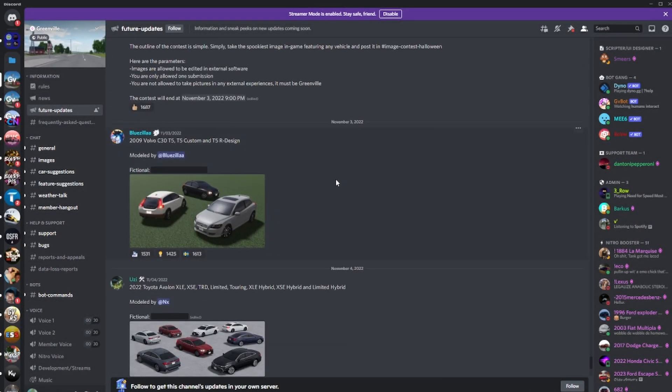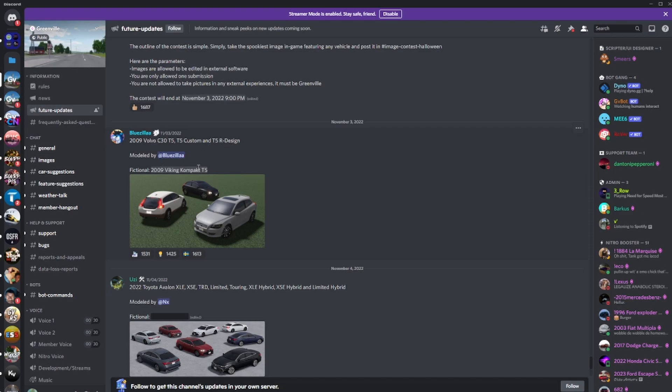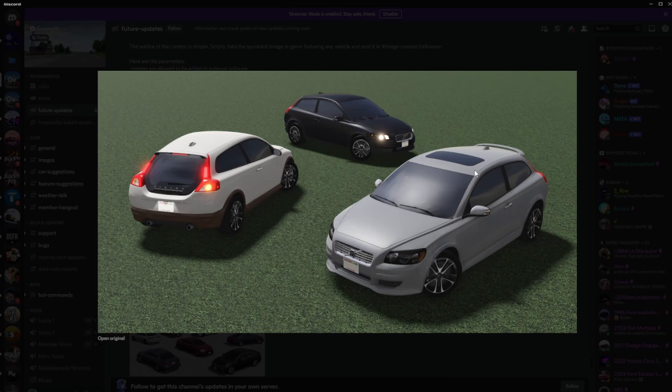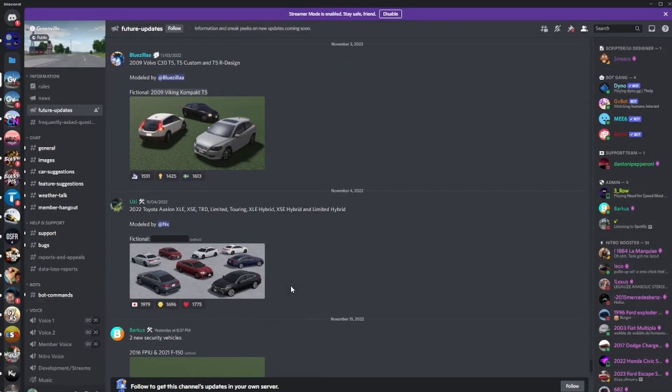So let's go over the stuff we have seen recently and then we'll go over some other stuff. We have the 2009 Volvo C30 T5, T5 Custom, and T5 R Design. Fictional name is right here. These are the three trims right here. This is the R Design. I believe it's a sportier version. Of course, pretty nice. We already reviewed this I think.